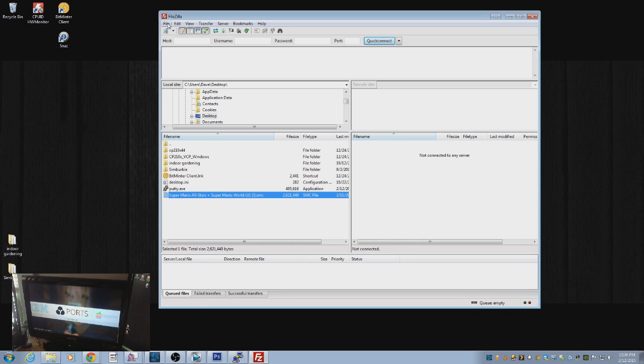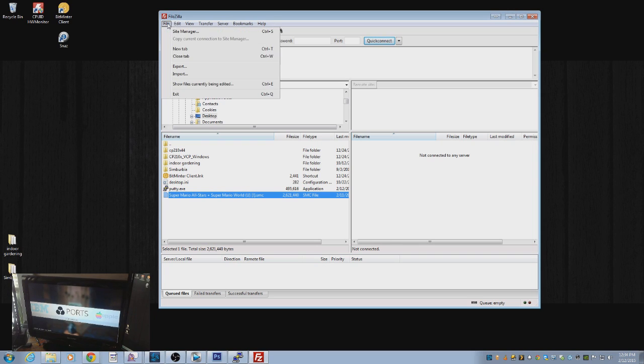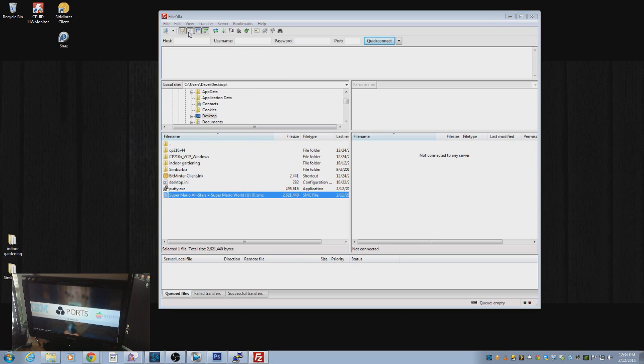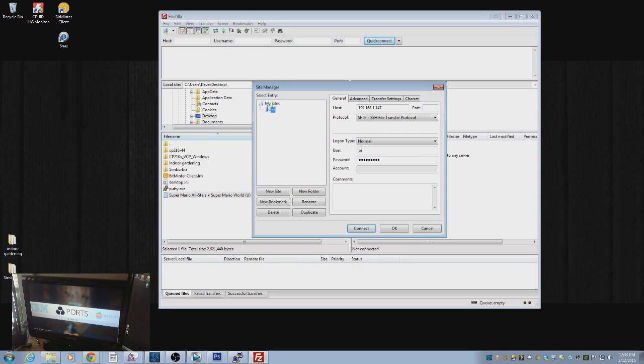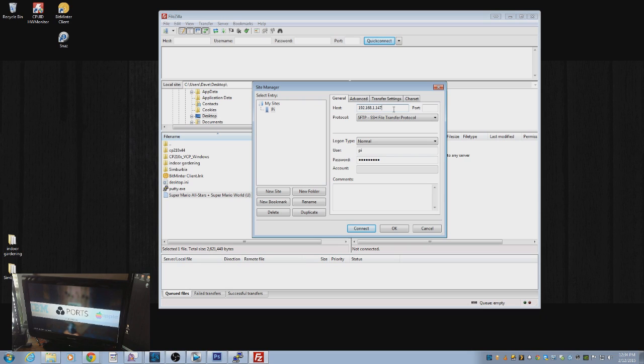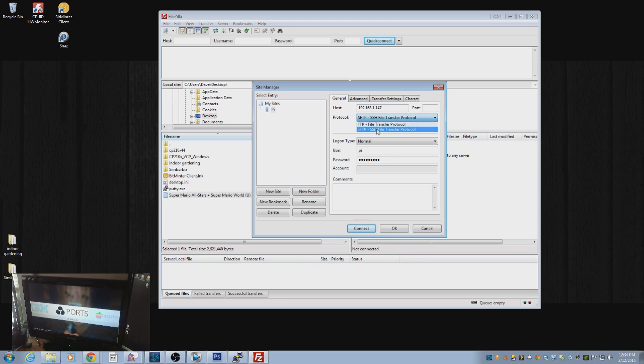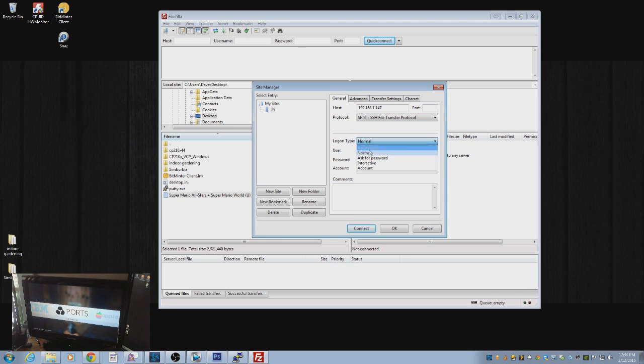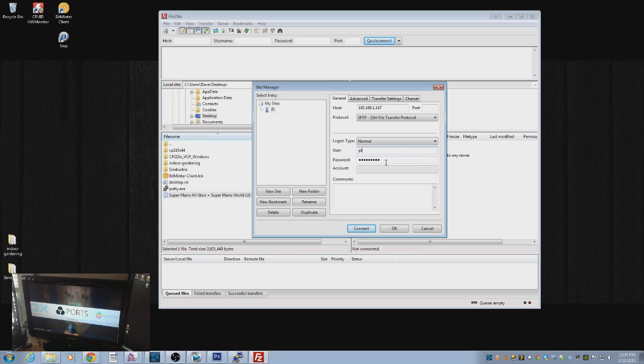So once you have the IP address and you go into FileZilla, you're going to go to Site Manager. You're going to want to create a new site. I named it Pi. You're going to want to put that host name or the IP address. Mine is 192.168.1.147. It's going to be different for you on your local network. You want to change the protocol from FTP to SFTP if that's what's set up. So your login type is going to be normal. And your username is going to be Pi, P-I. And your password is going to be Raspberry.